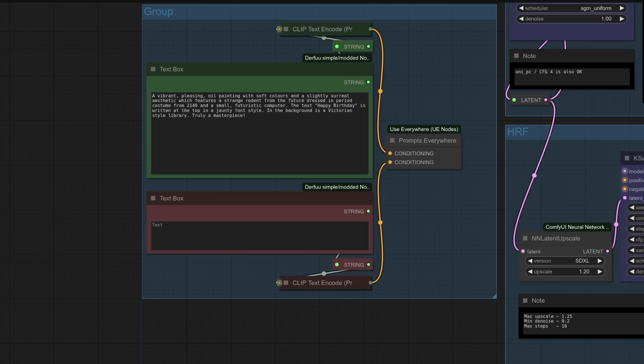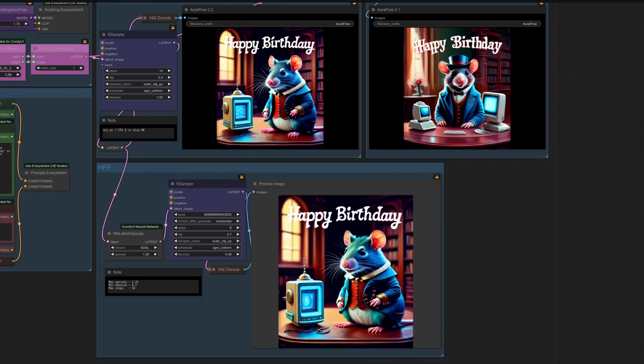With it being so good at both following the prompt and generating text, one obvious thing to do is create custom birthday cards. For example, you could put prompts in there for someone that you know, and maybe all their favorite things. I don't know, maybe they're into snakes, or spiders, or rodents, or goodness knows what. Whatever, you could make a very nice custom birthday card.